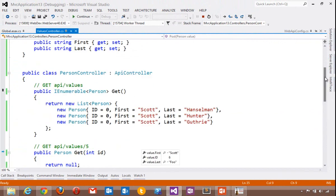I'm just scratching the surface of what ASP.NET Web API can do. It's the easiest way to make restful services today using ASP.NET.